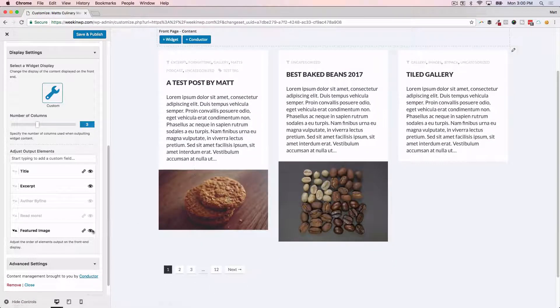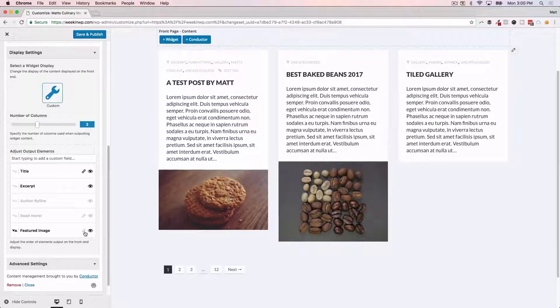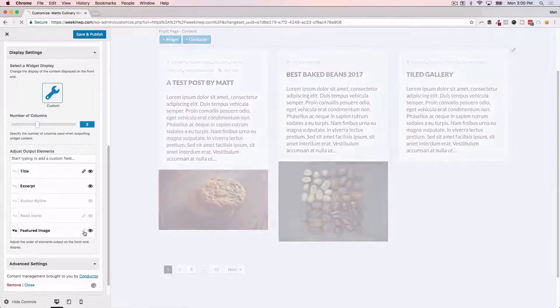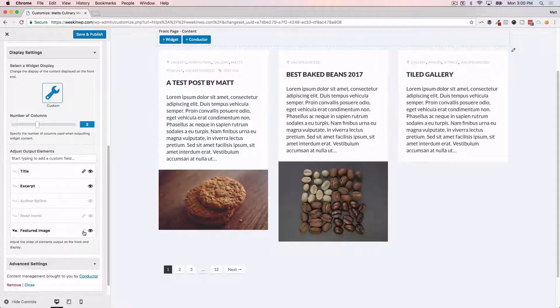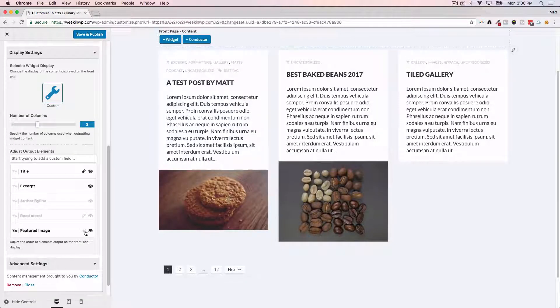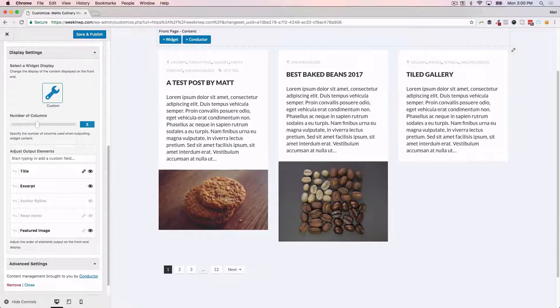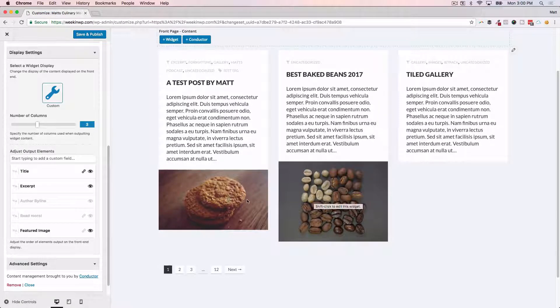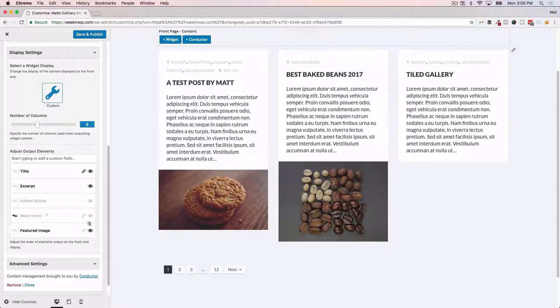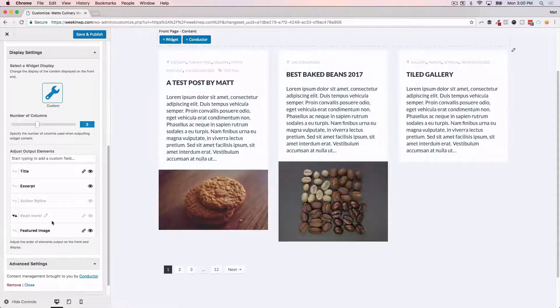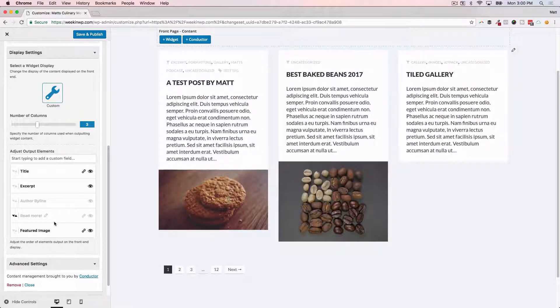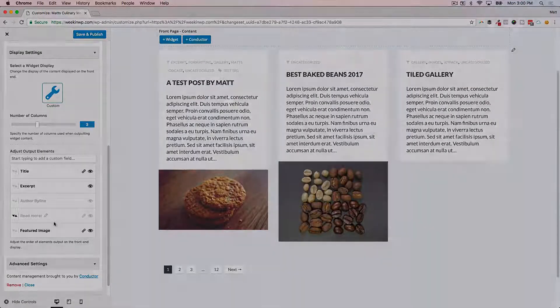That would hide the read more, or unlink or link the elements that are linkable by checking that off as well. And now the featured images here are not clickable anymore to link to the blog post. So it gives you some granular control over the content display of your WordPress content.